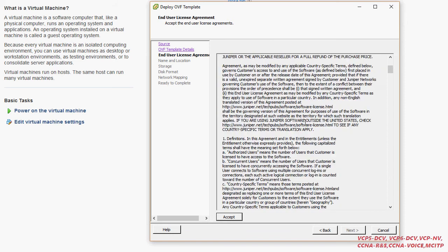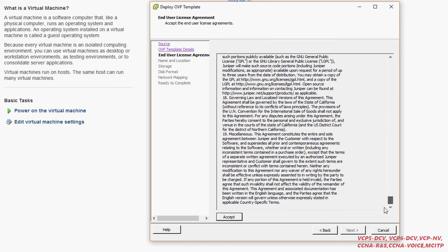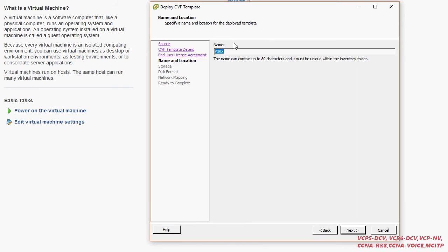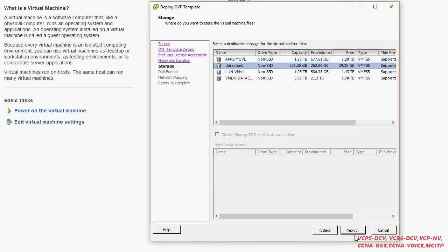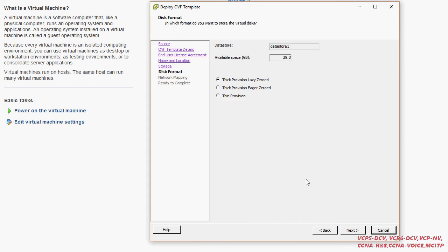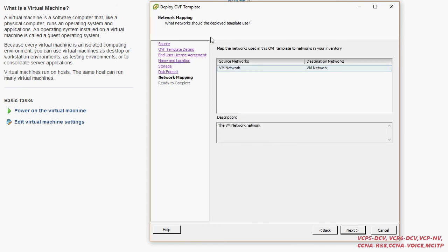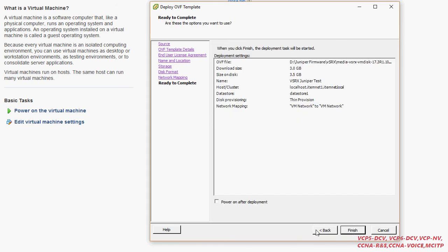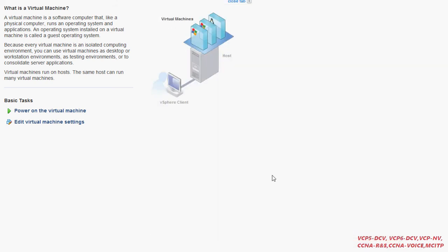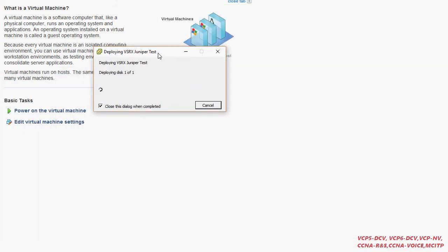Click Next, read the agreement from Juniper, accept and click Next. Then I can give it any name — I'll call it 'juniper test' — click Next, select the datastore where I want to install, I have one NIC card so I click Next, and then enable power on after deployment. It will take five to ten minutes to deploy.